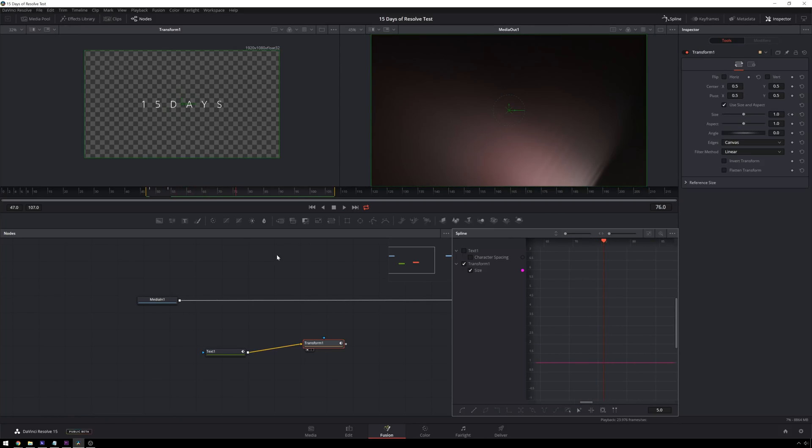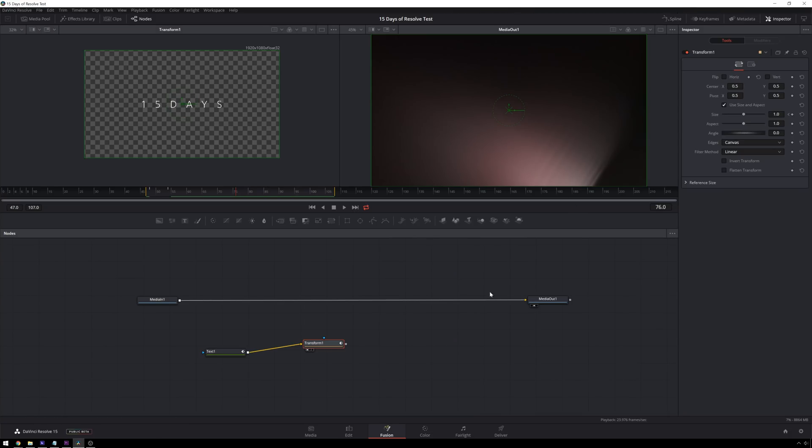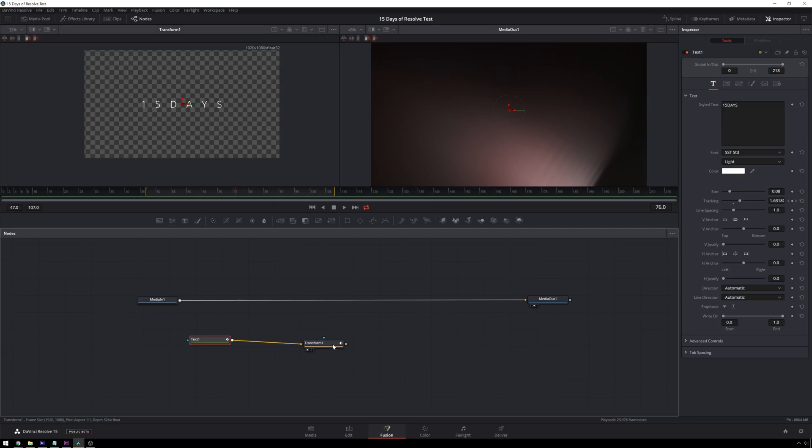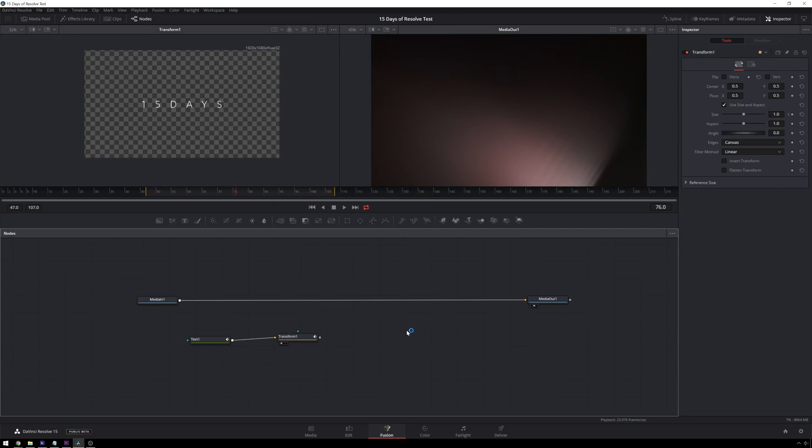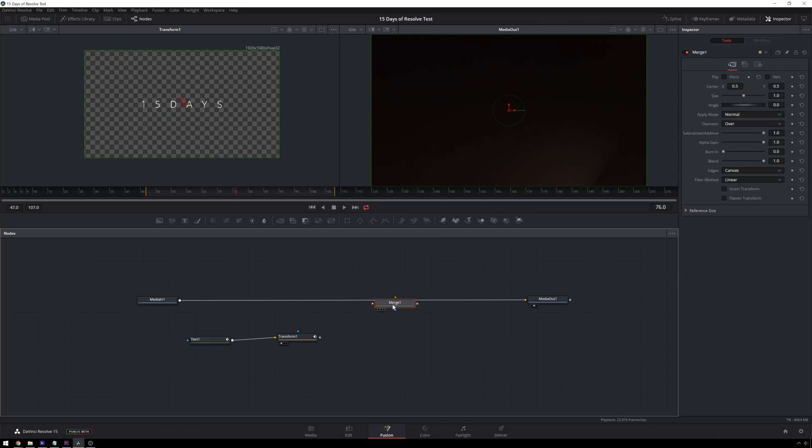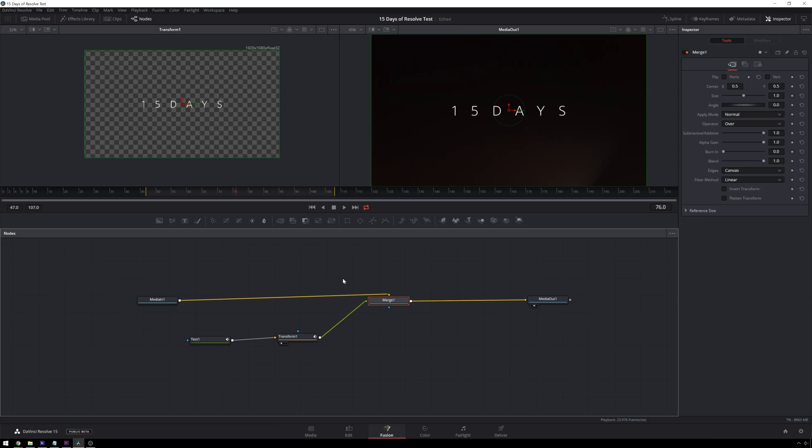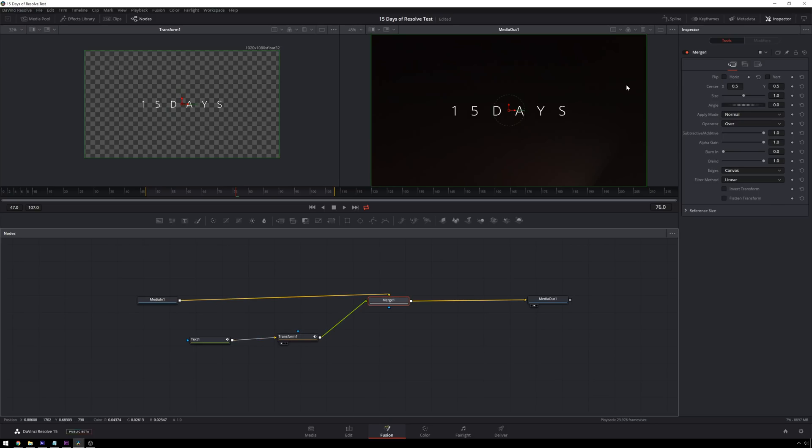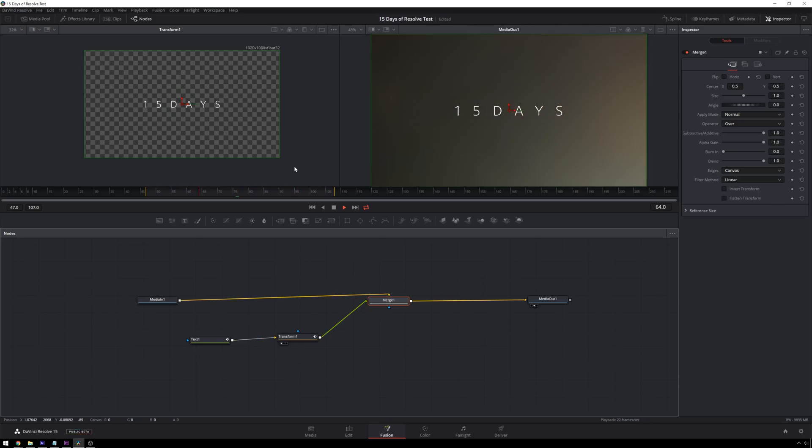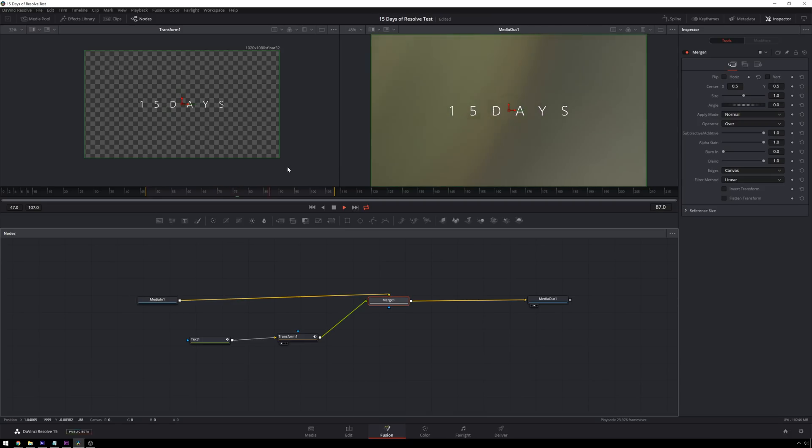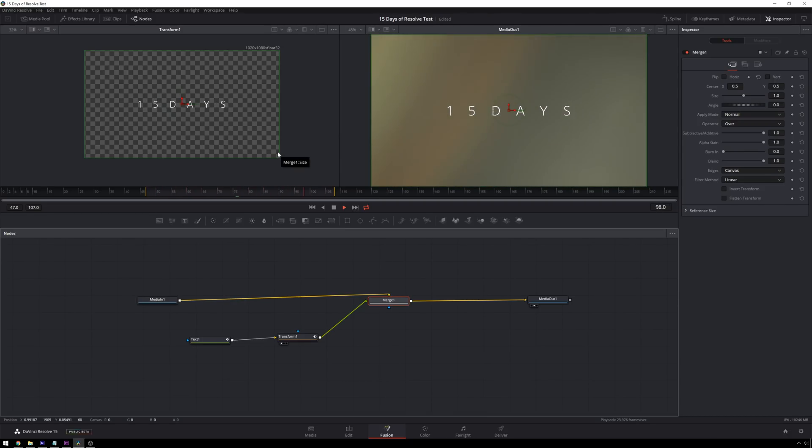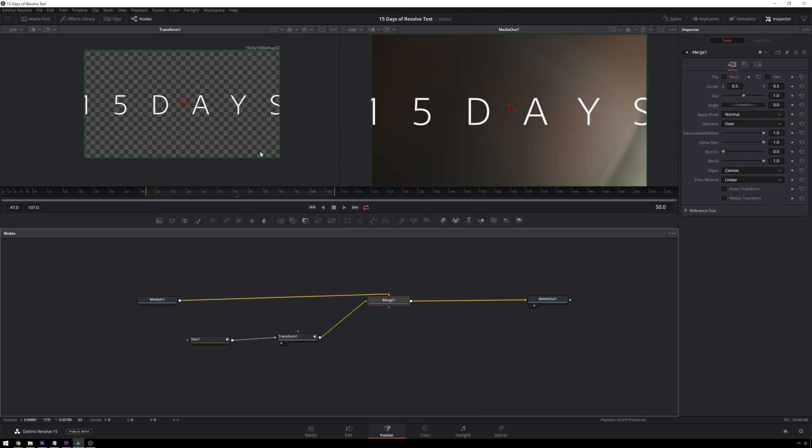So now the next thing that we have to do is get this happening over top of our footage. This is a very fundamental aspect of Fusion that is good to know. And that is we use a merge node. So control space, M-E-R-G, merge, you can shift and drag and that'll automatically put it in line. And then we can bring this in. This automatically put it on the foreground in our background. Our text is automatically on transparency. If you're like me and you come from After Effects, you say this is great, but it's missing one thing. And that is motion blur.